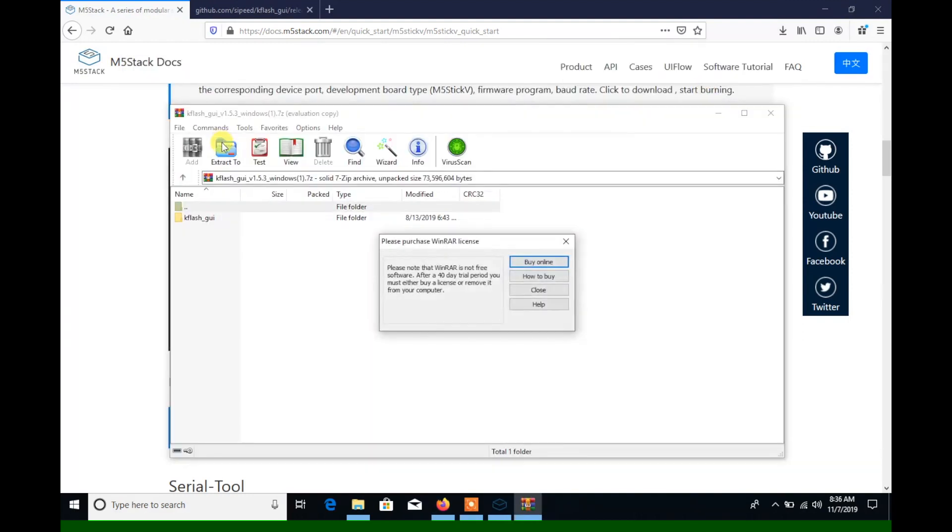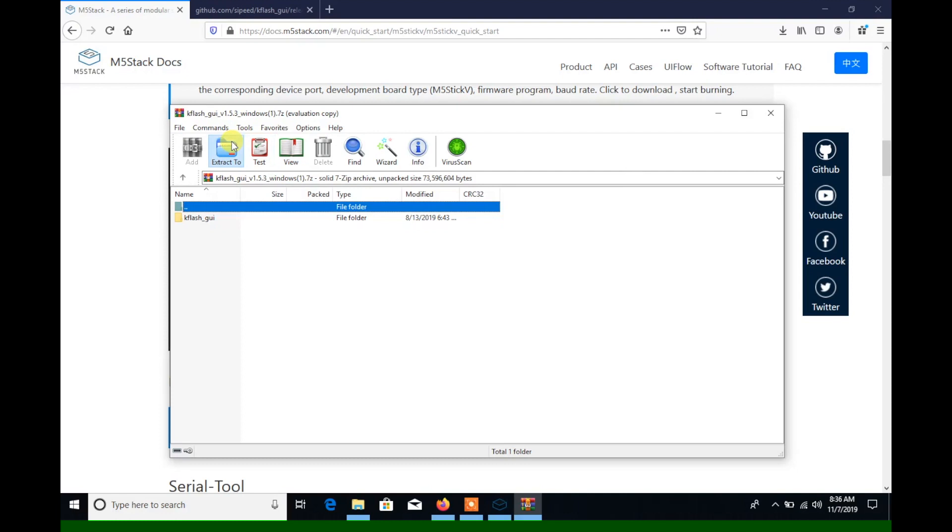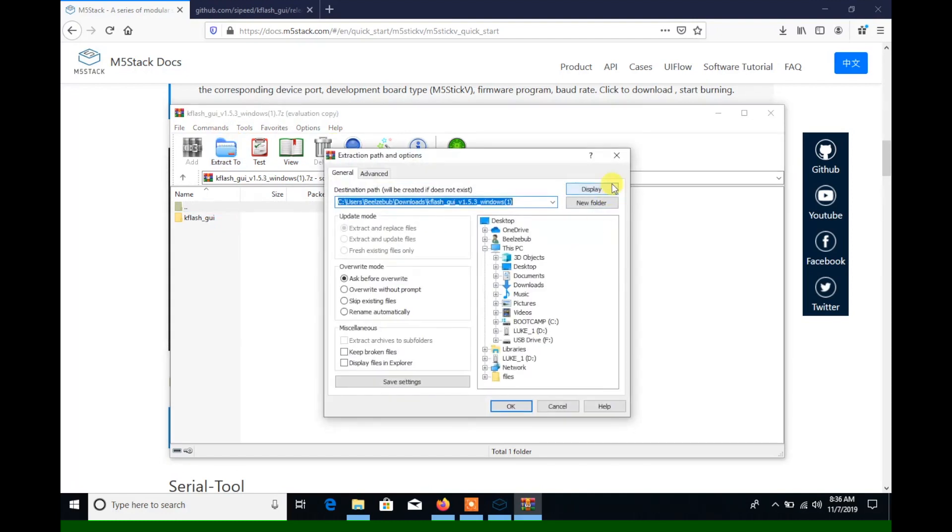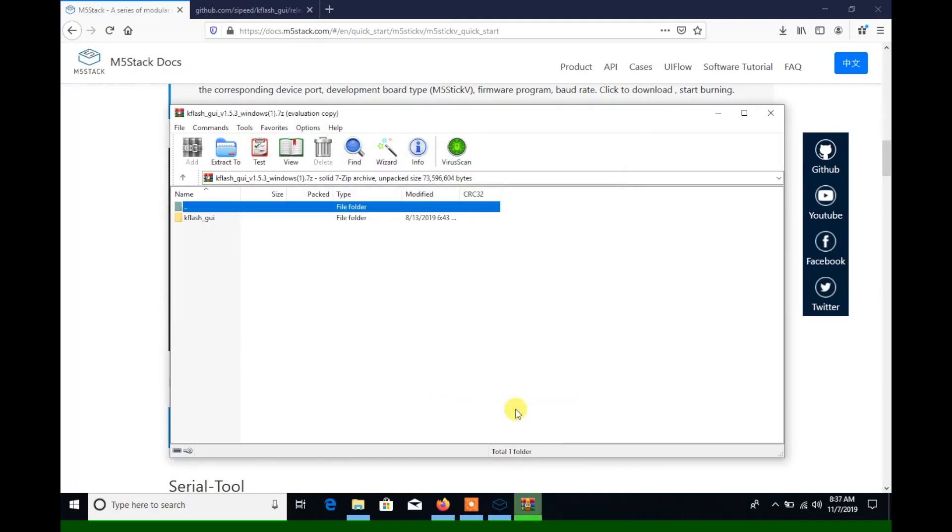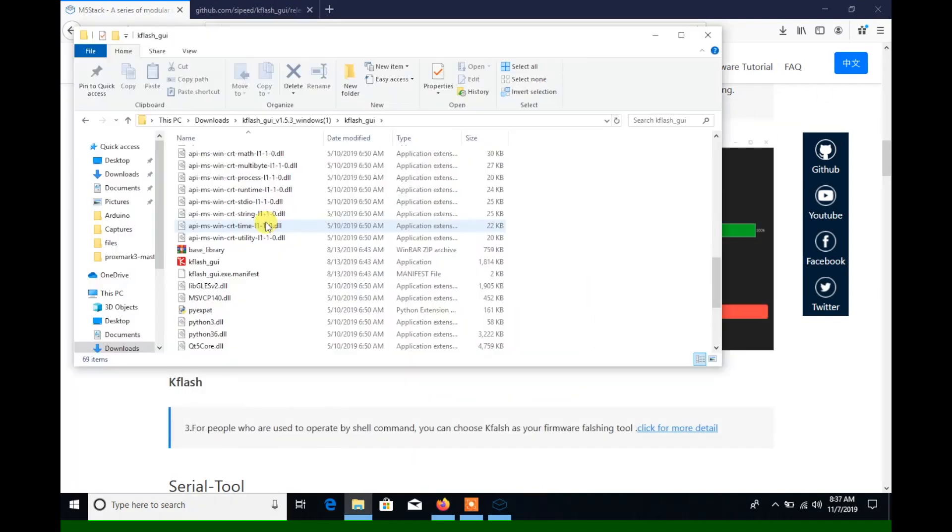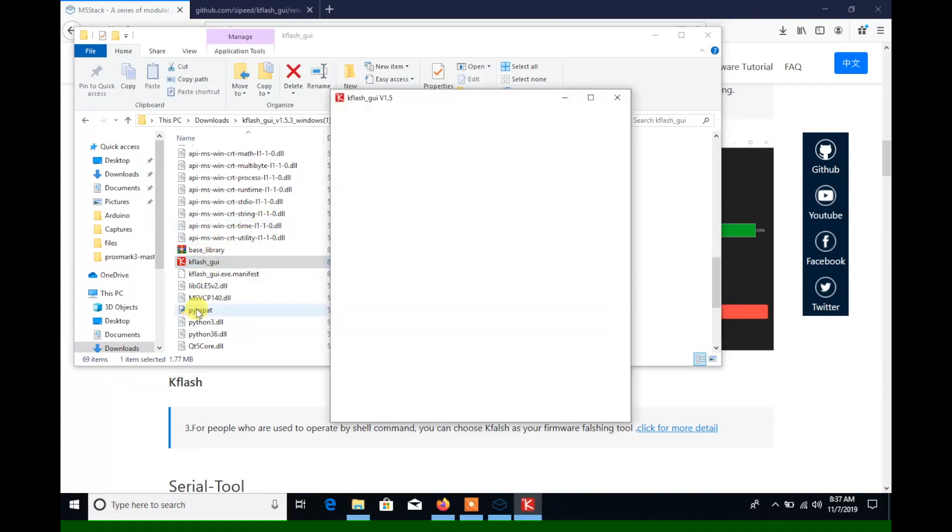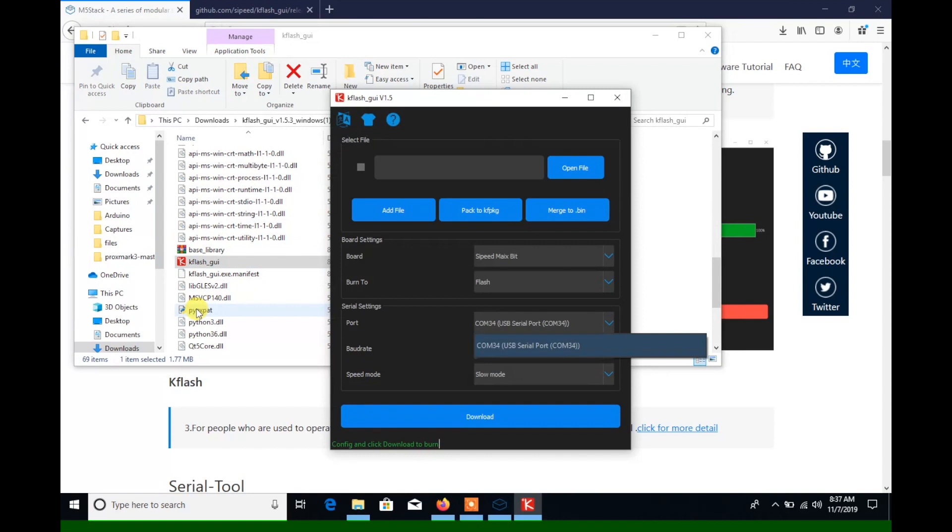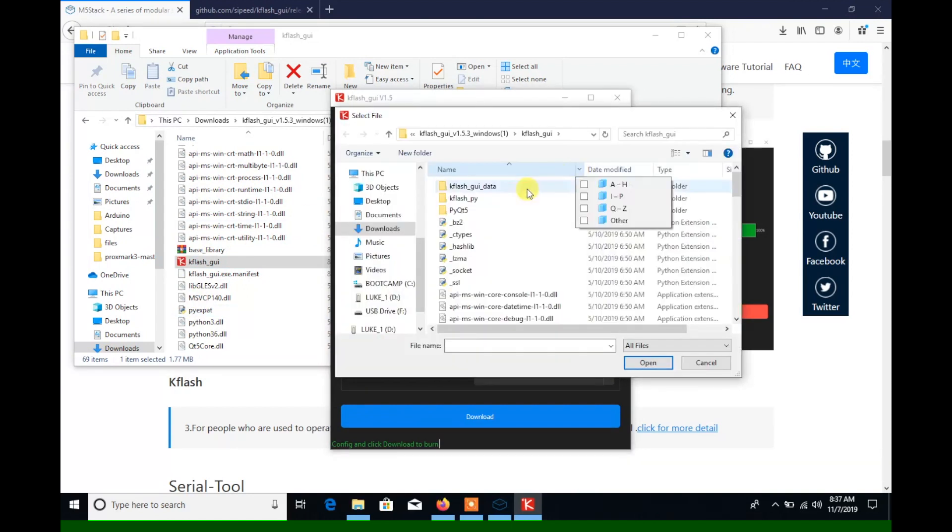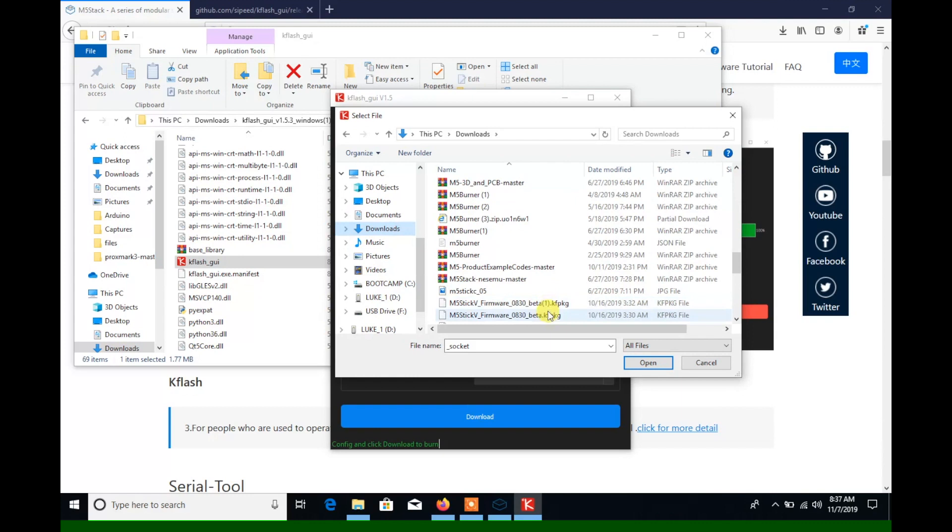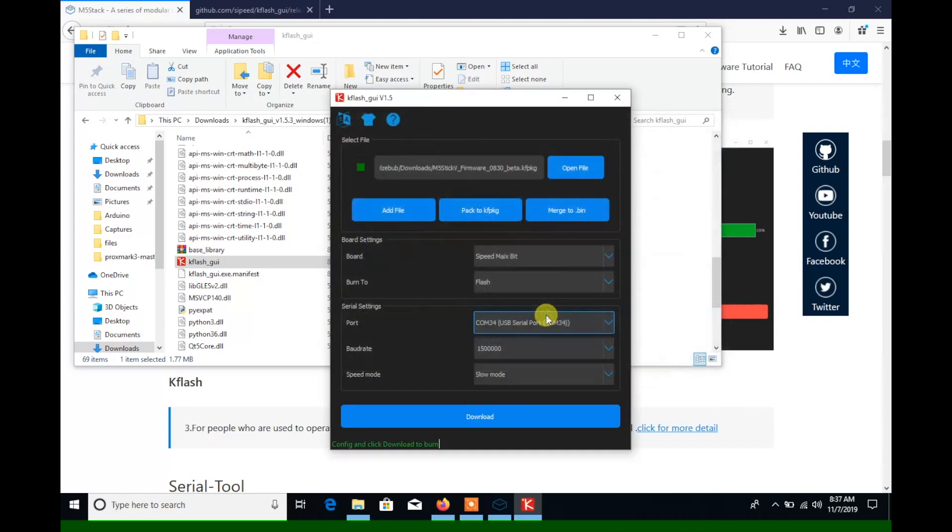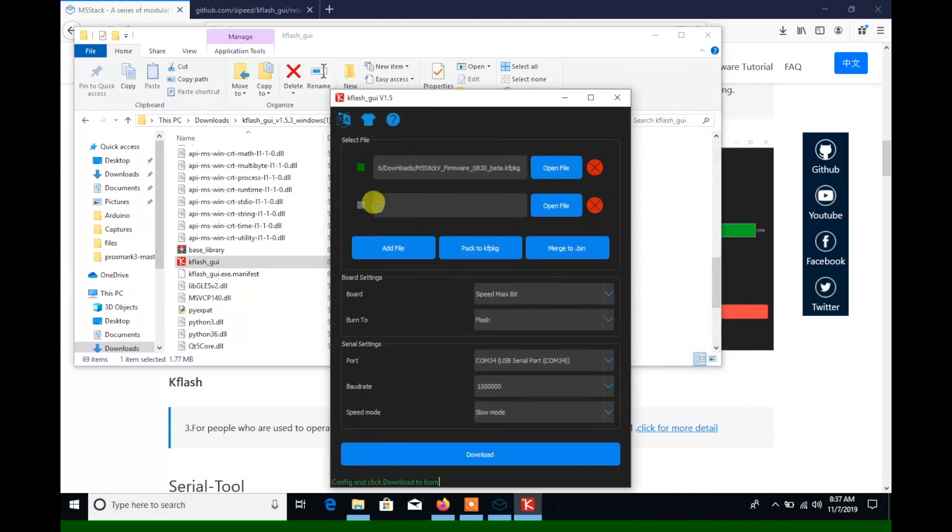Alternatively, we can use the KFlash GUI. So let's extract that, then open it. With the KFlash GUI we have a few more options where we could import our own custom firmware and add other files to the flash. But for now we'll just select the firmware file that we just downloaded.